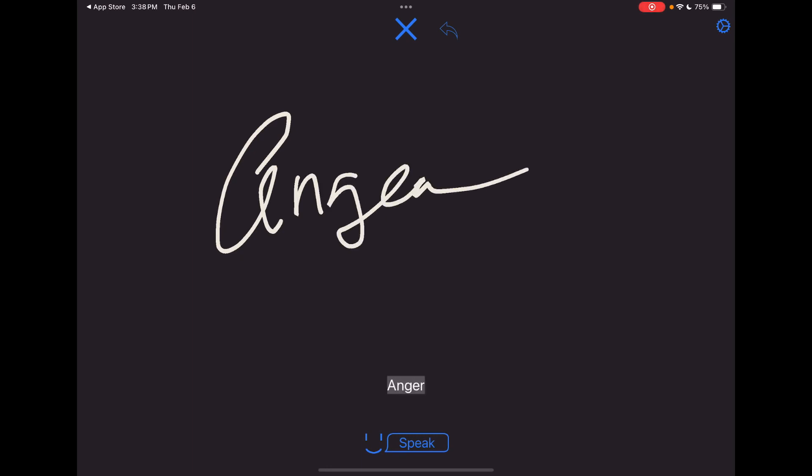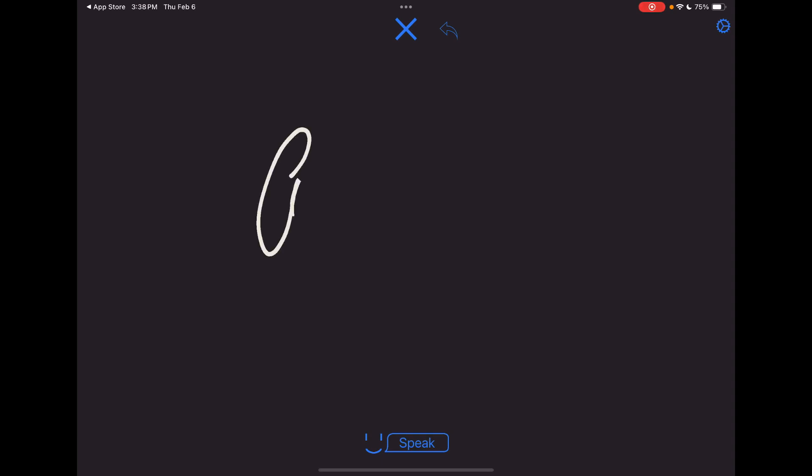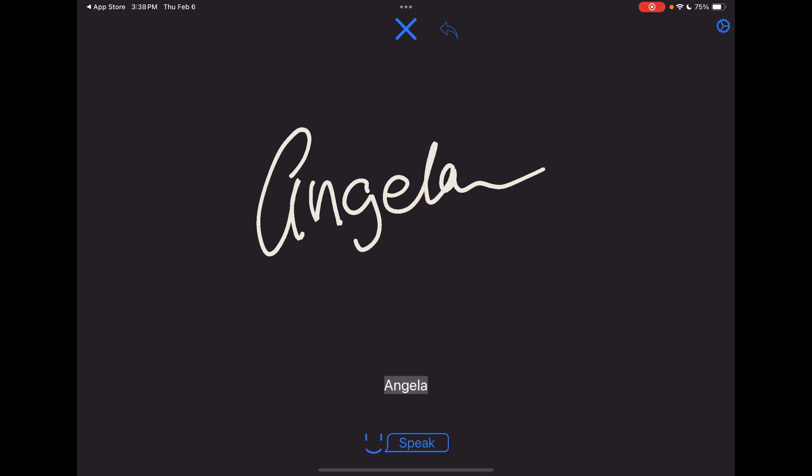So I kind of messed up on that one. Let's clear that out. Or actually, watch this. So yeah, sometimes with cursive, if it's really illegible, it may not get it. But most of what I've written, it has been able to convert. And then I tap Speak. Angela. And it does that.